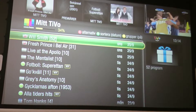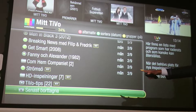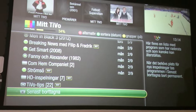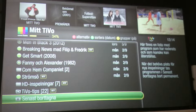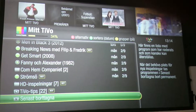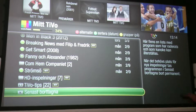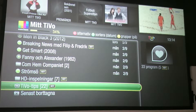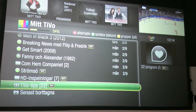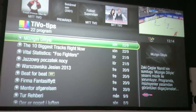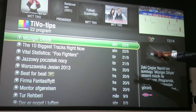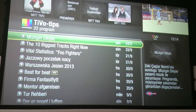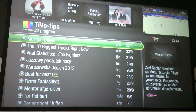Pointing at the TiVo box — at the bottom is the recycle bin, which is where you can undelete recordings that you accidentally deleted. Up here is TiVo Tips, which is where TiVo learns what you like based on your thumbs up and thumbs down and starts to record things based on what you're into.